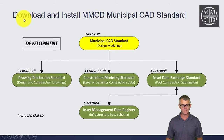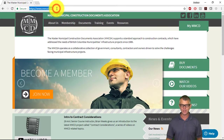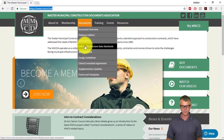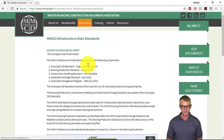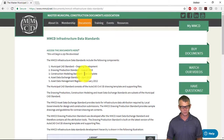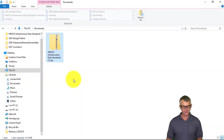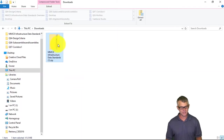Let's begin by showing you how to download and install the MMCD Municipal CAD standards. I'm going to go to mmcd.net in a web browser and under Documents you'll see MMCD Infrastructure Data Standards. This page gives a brief overview of the standardized components, and here you can download the documents by clicking 'Access the documents here.' It's about a 40 megabyte download and the resulting zip file is in my downloads folder.